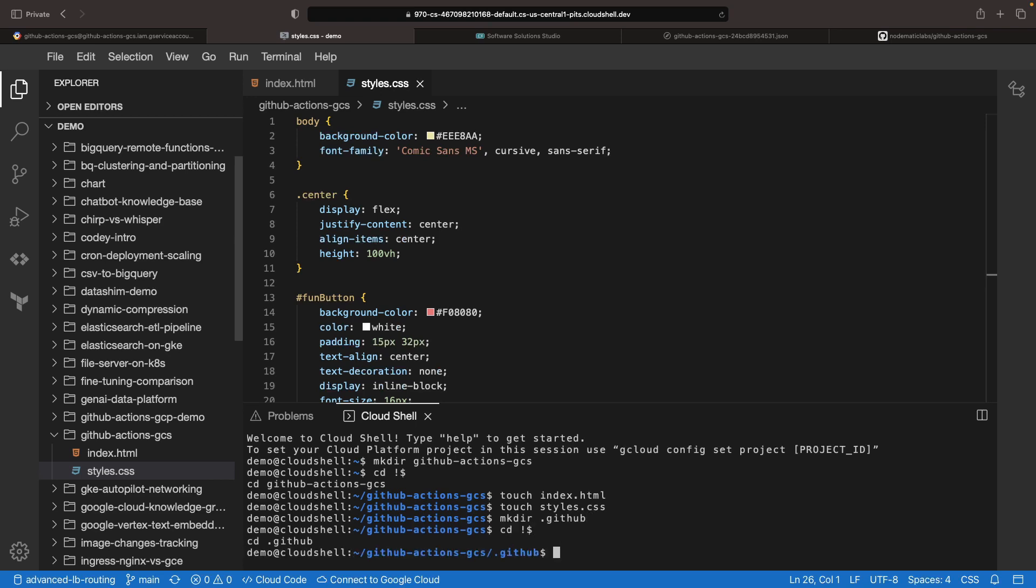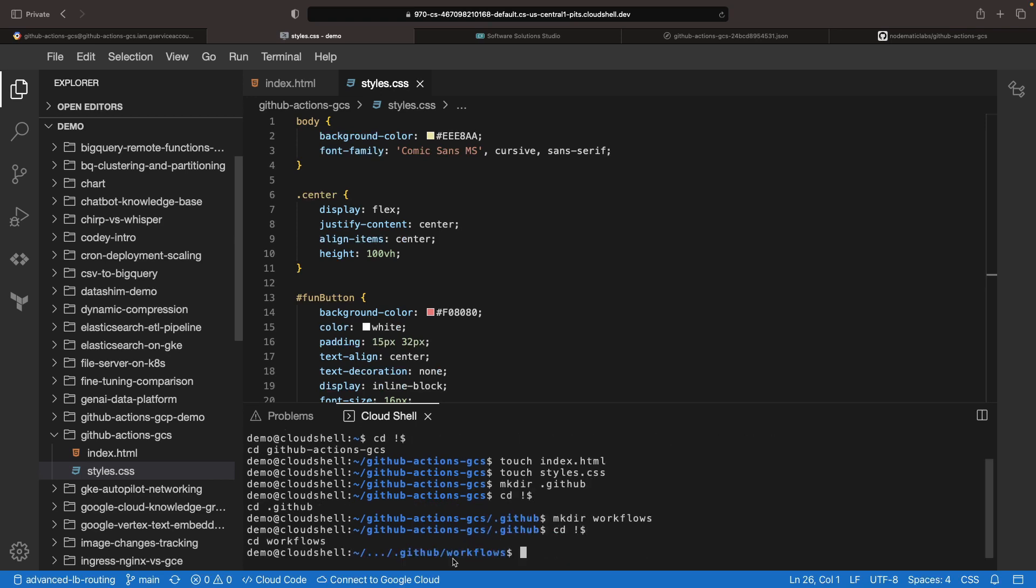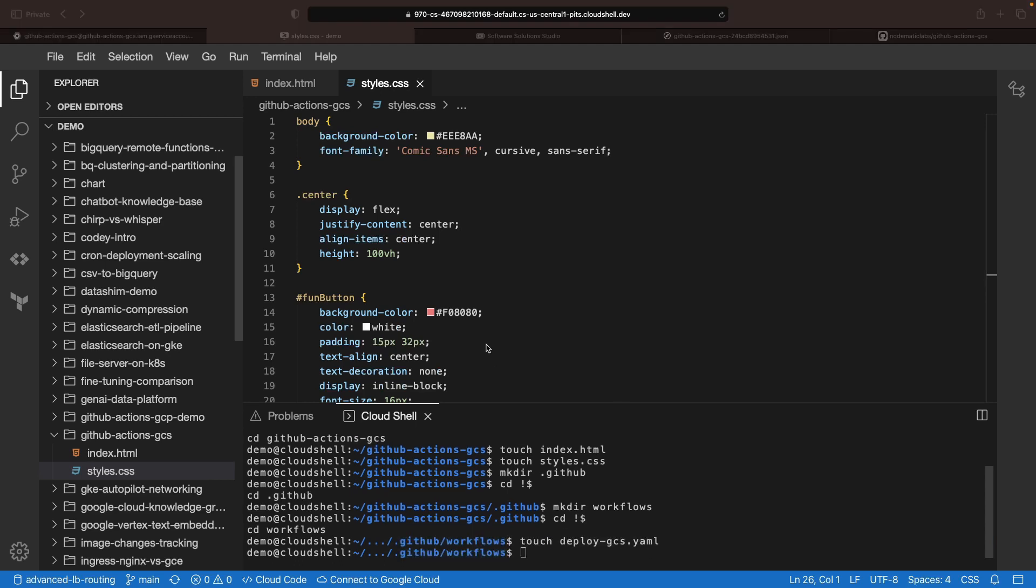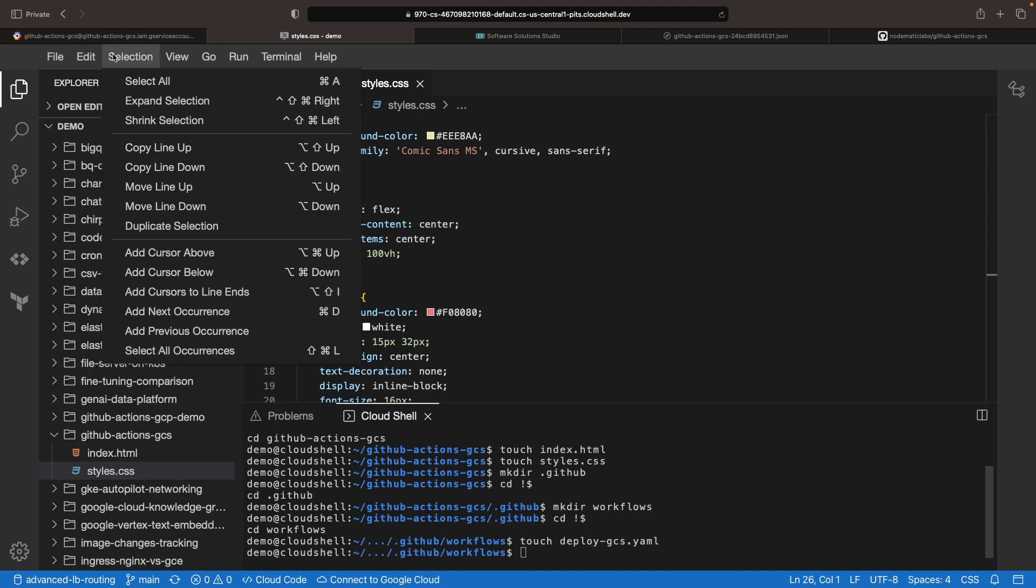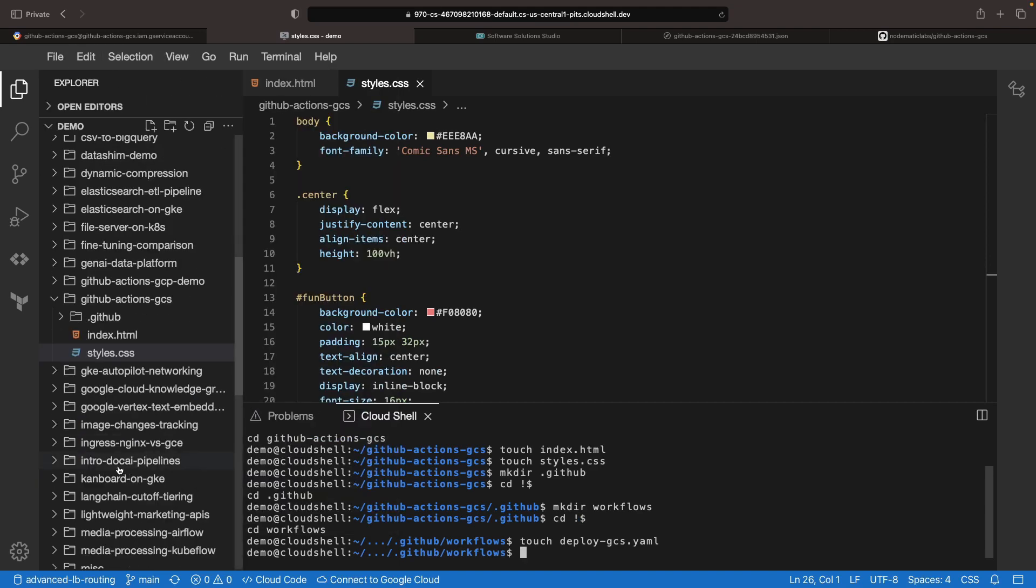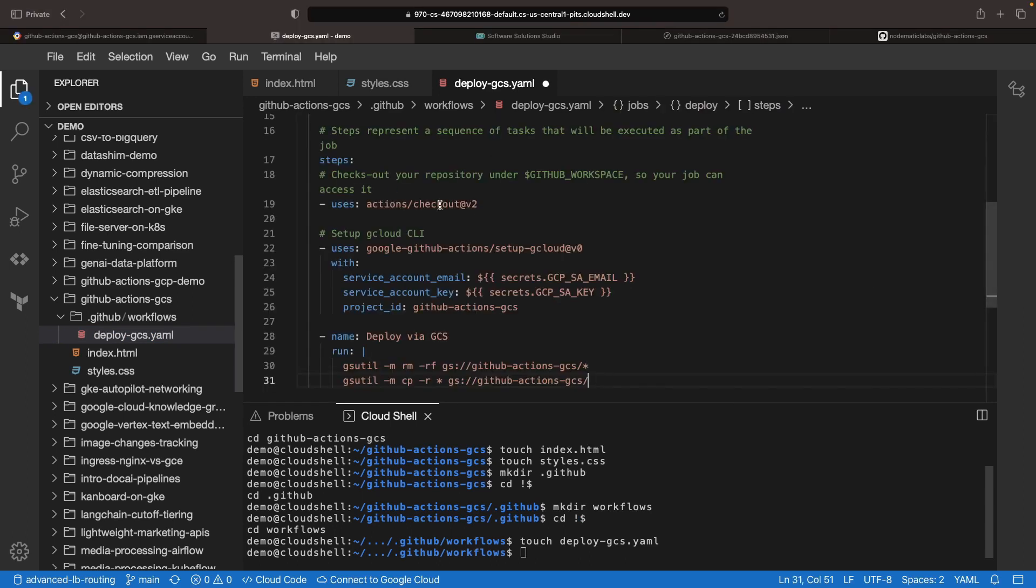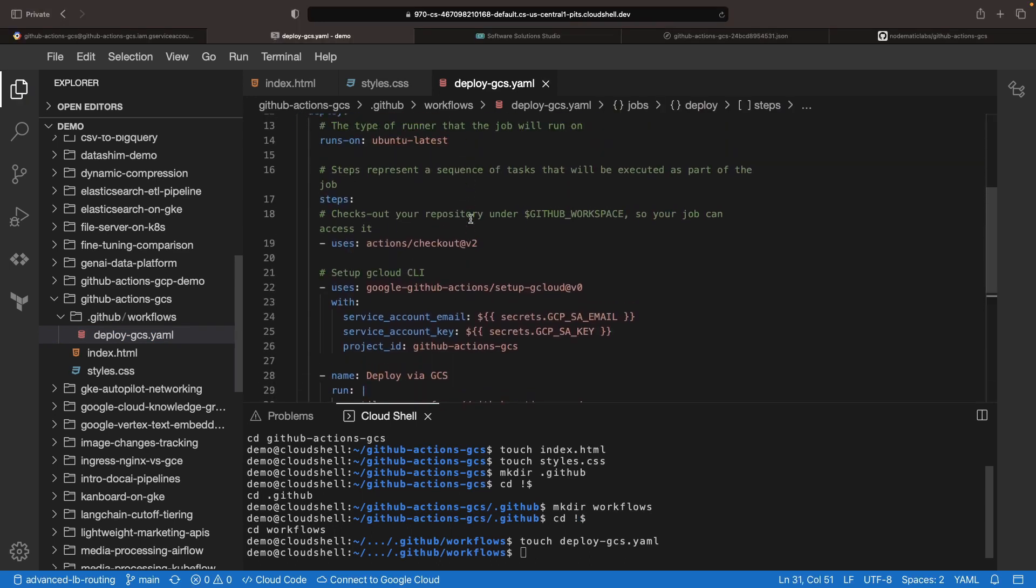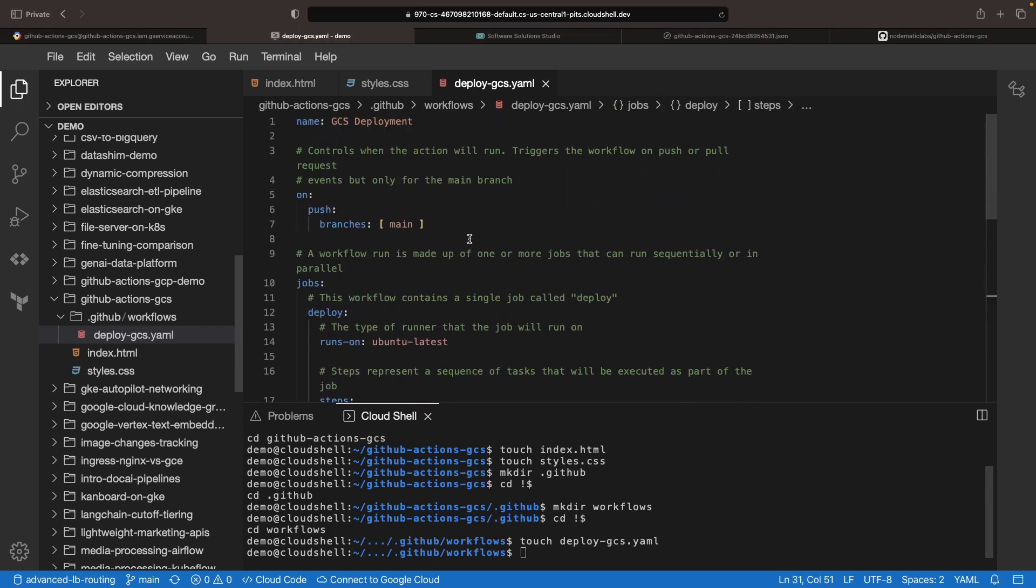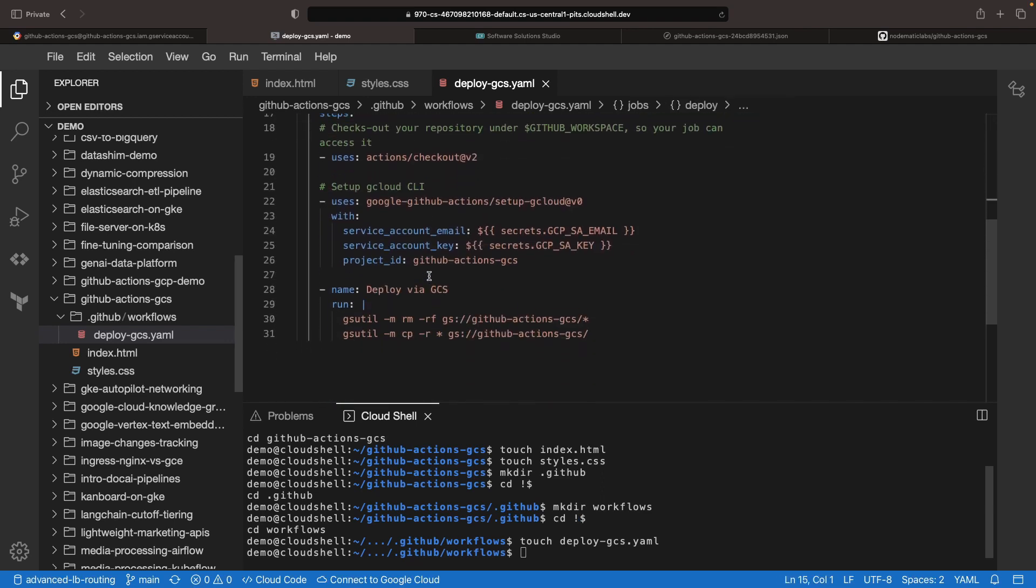Now let's initiate the GitHub workflow specification, which must be situated in a nested folder of this format. Our workflow can be called Deploy GCS. Our code is only a couple dozen lines long, but let's walk through it. We're running this workflow on every push to the main branch and using an Ubuntu runner to run a gsutil deployment.